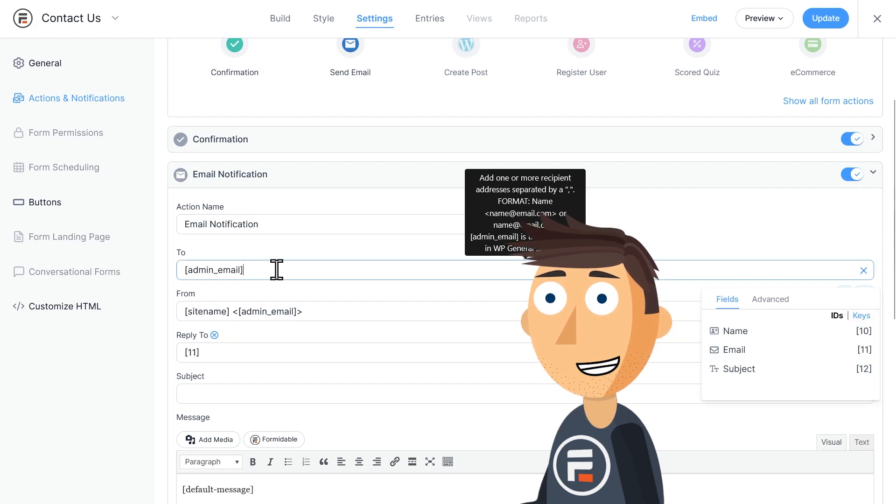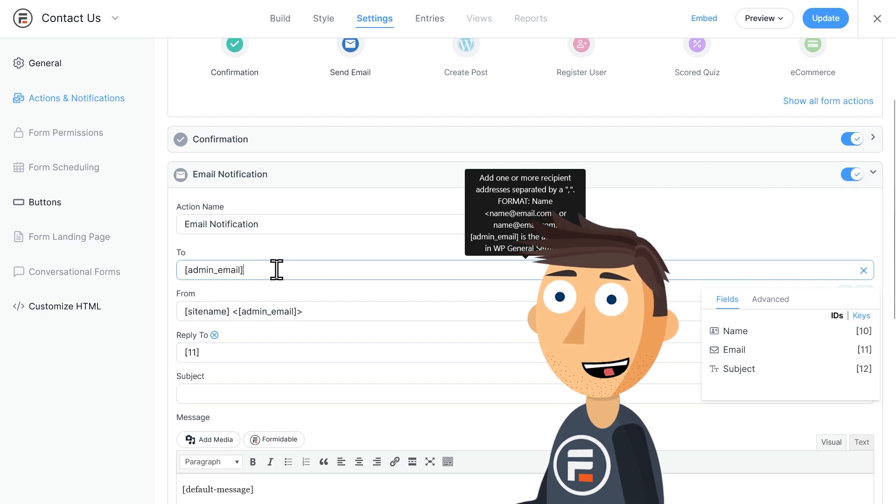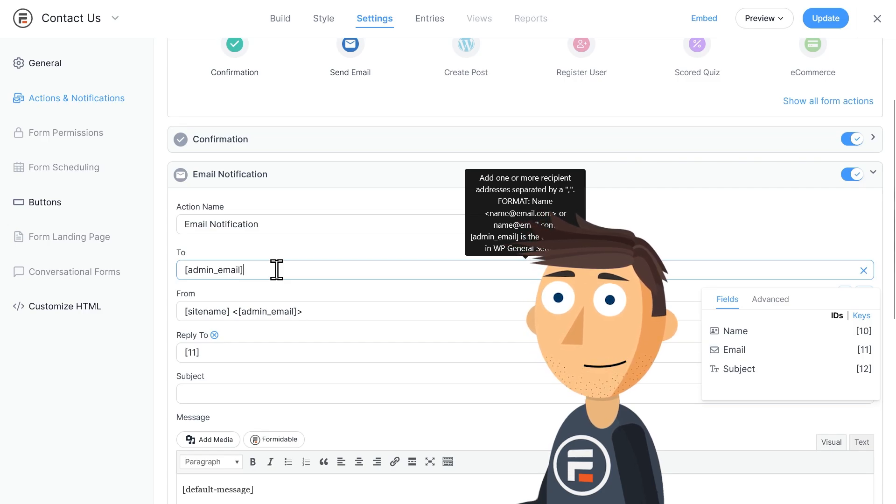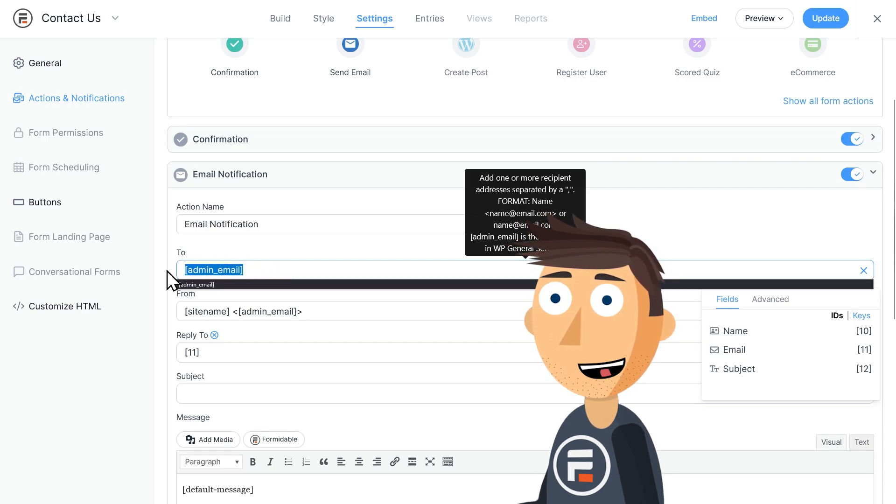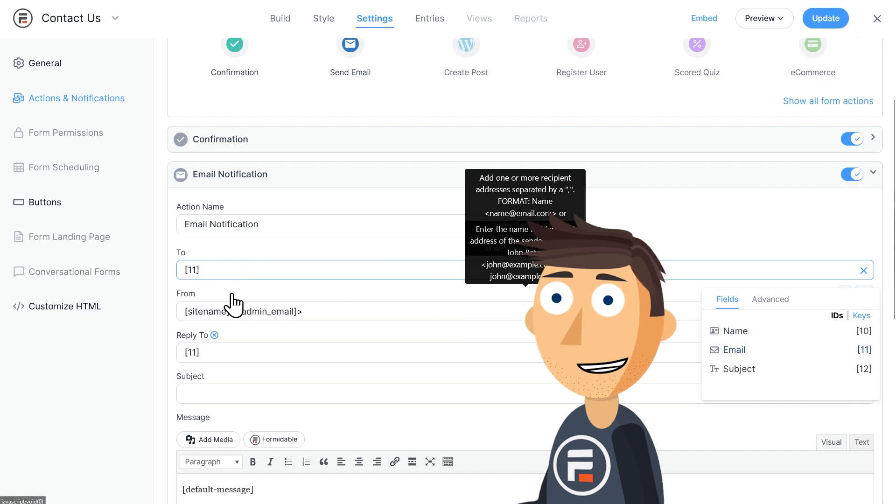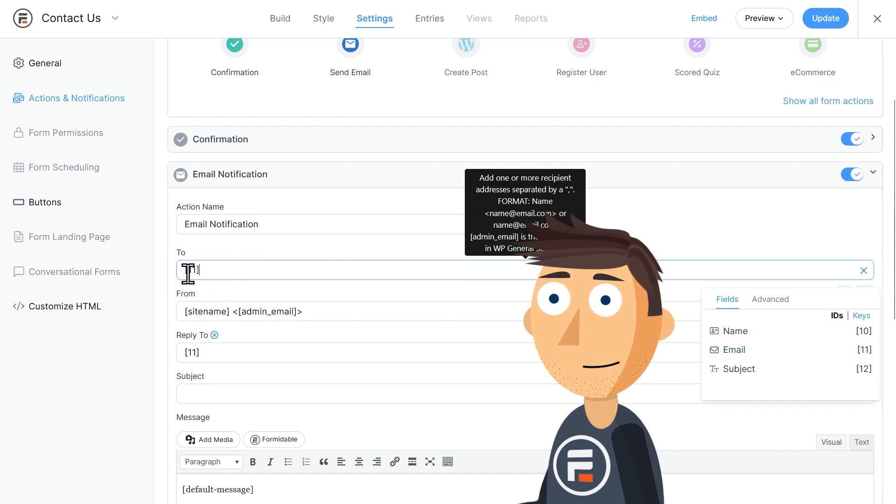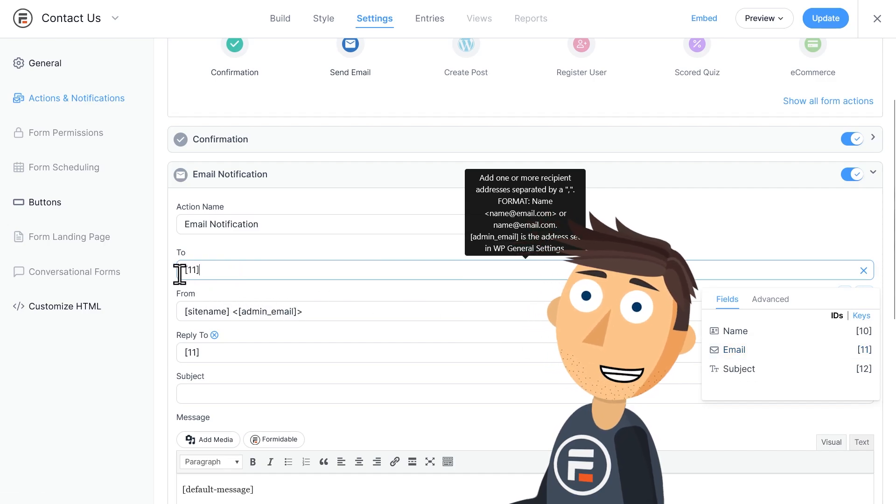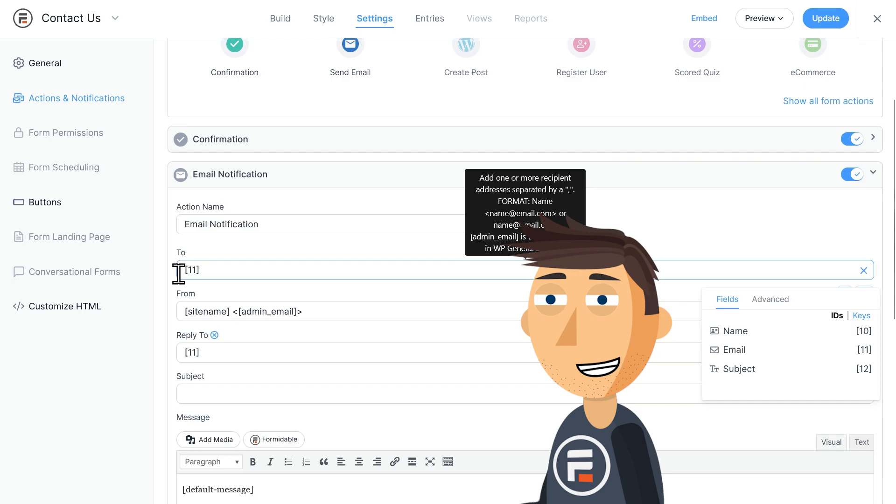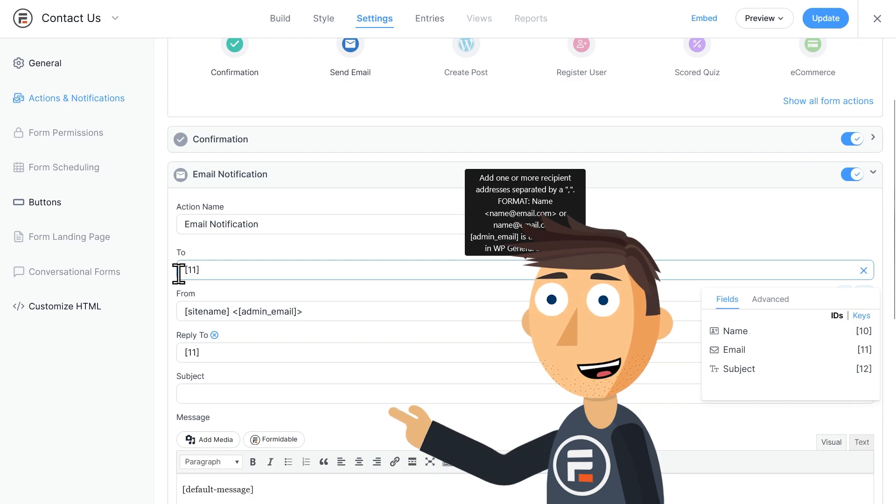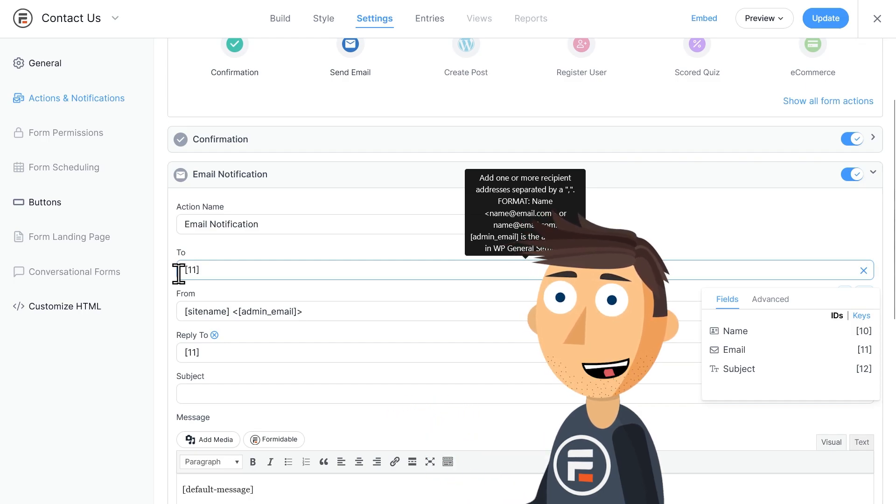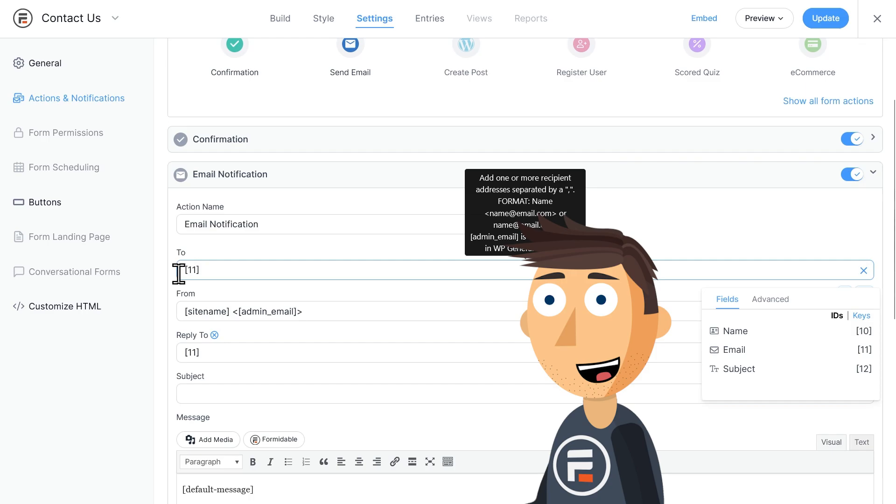But let's change it to one that confirms to the user that they submitted their form. First, we'll delete admin email and choose our email field shortcode from over here on the right. That's what this number in brackets means, here called a shortcode. Our email will go to whatever email address they submit in the form.